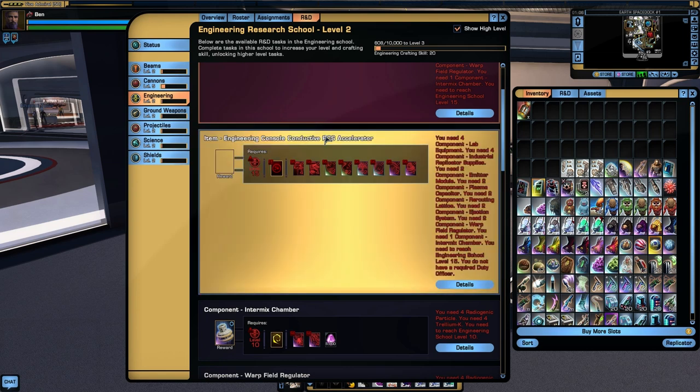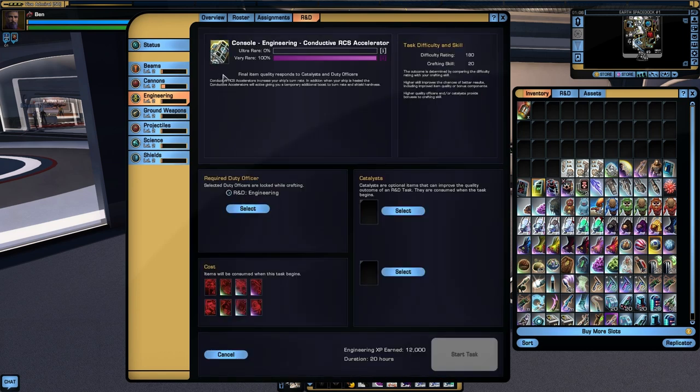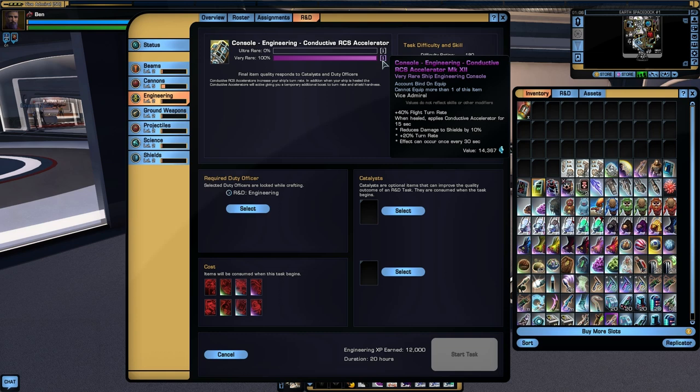Likewise we have the conductive RCS Accelerator, which will give us turn rate boost. That's the standard RCS Accelerator. And when you are healed, that's a hull heal, you also receive damage reduction to shields, additional turn rate, and that lasts for 15 seconds and can be activated once every 30 seconds. Which is a fairly handy thing to have on the whole, especially if you're someone that does an awful lot of hull healing.